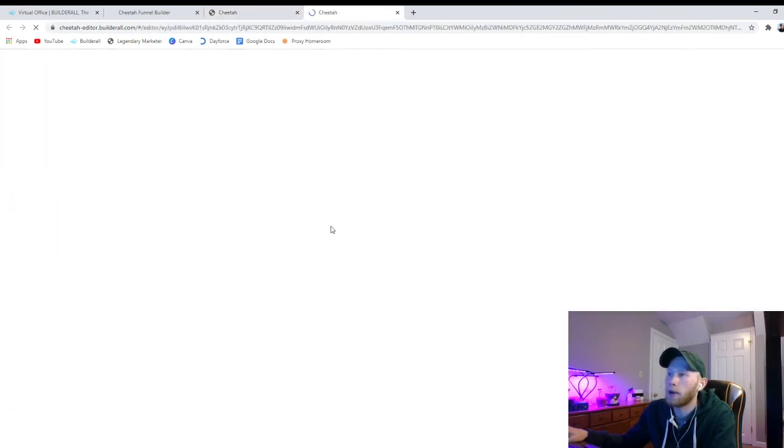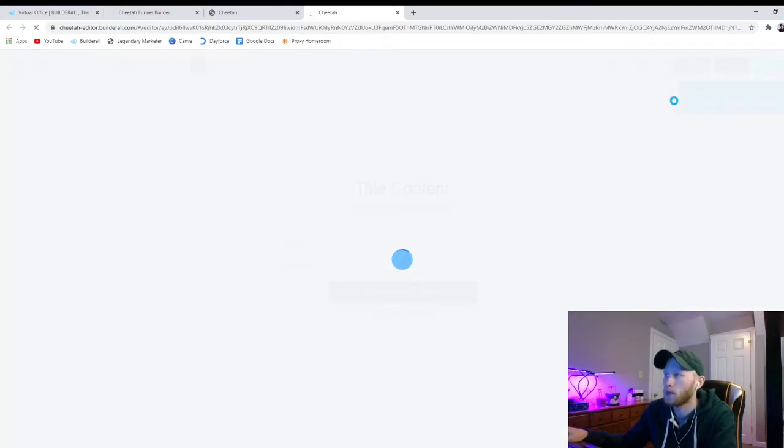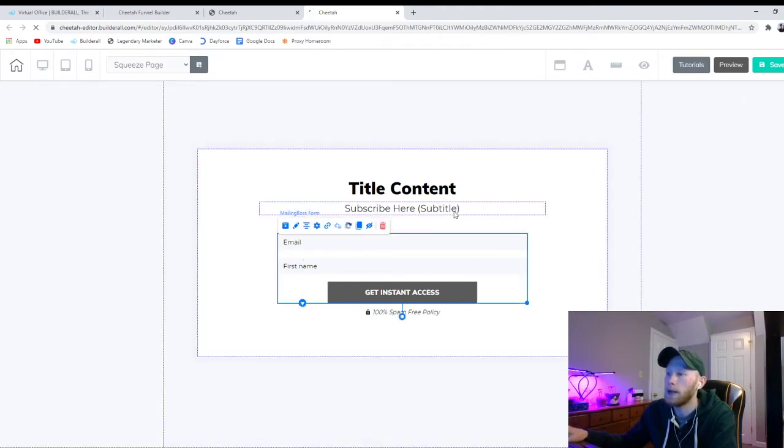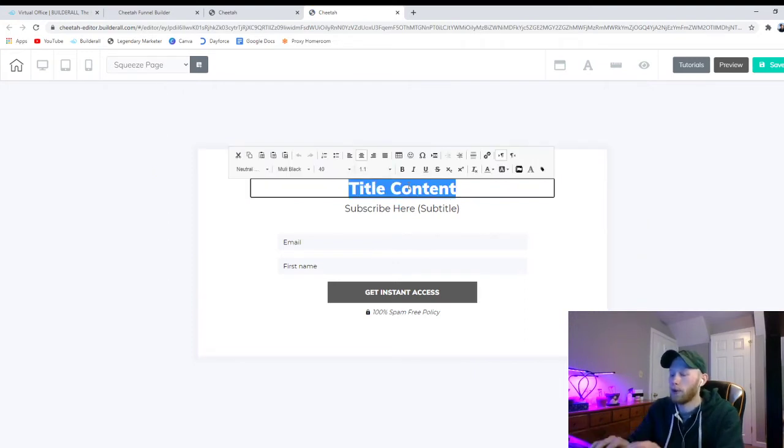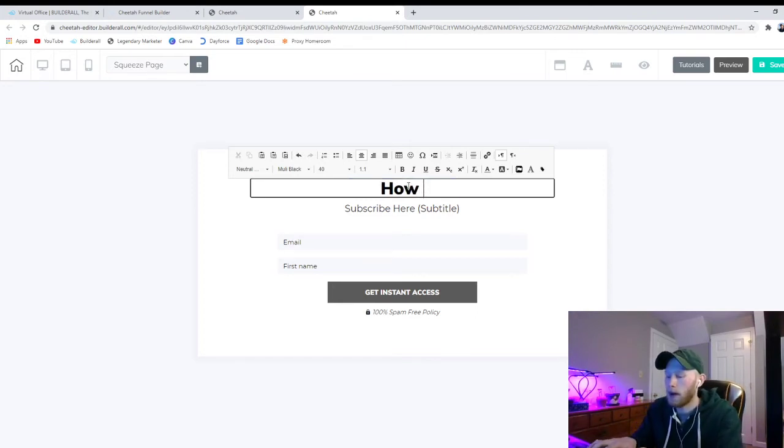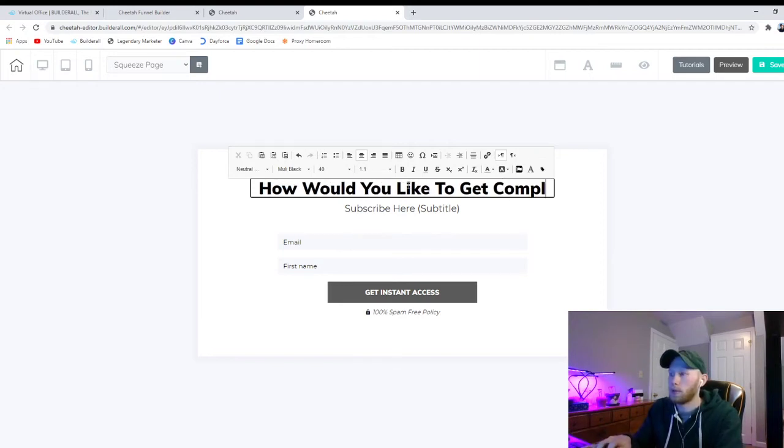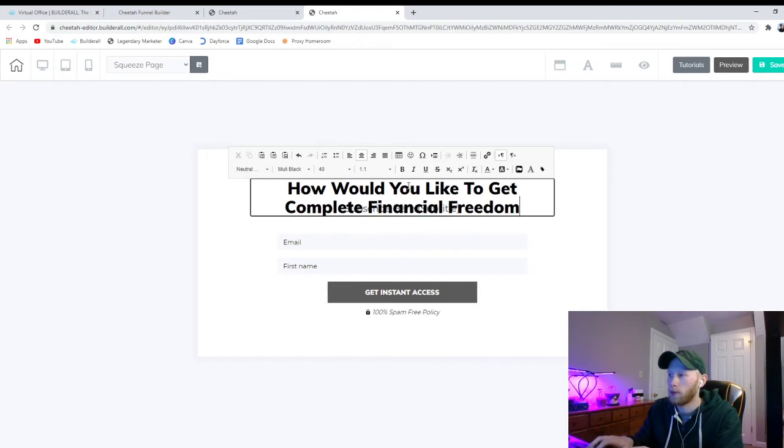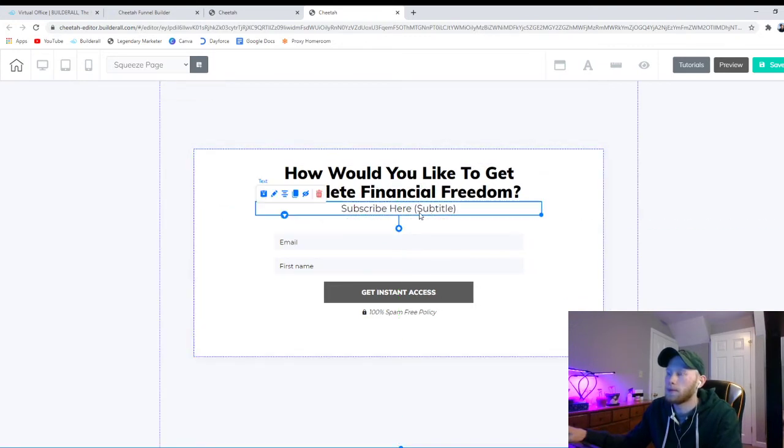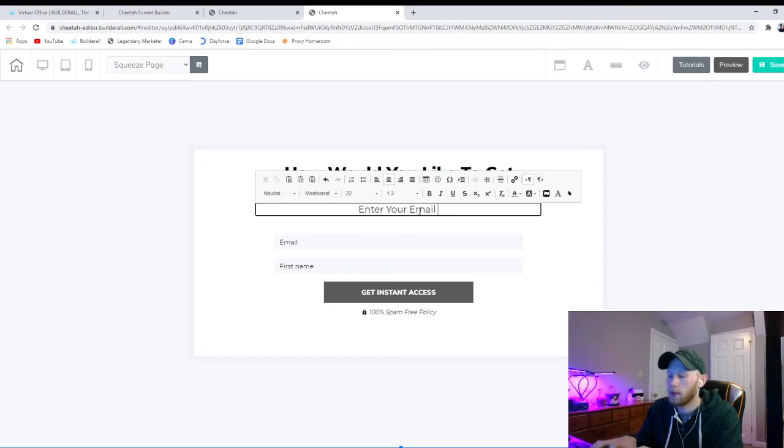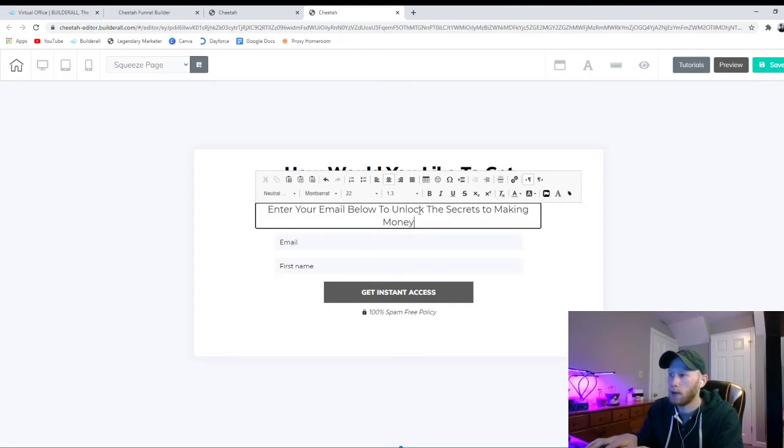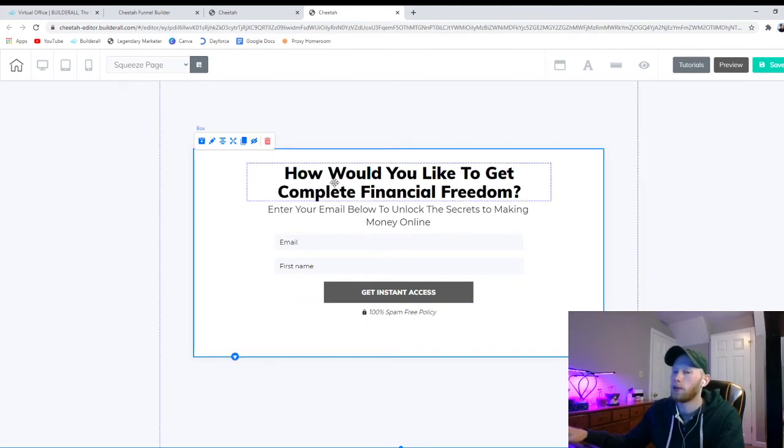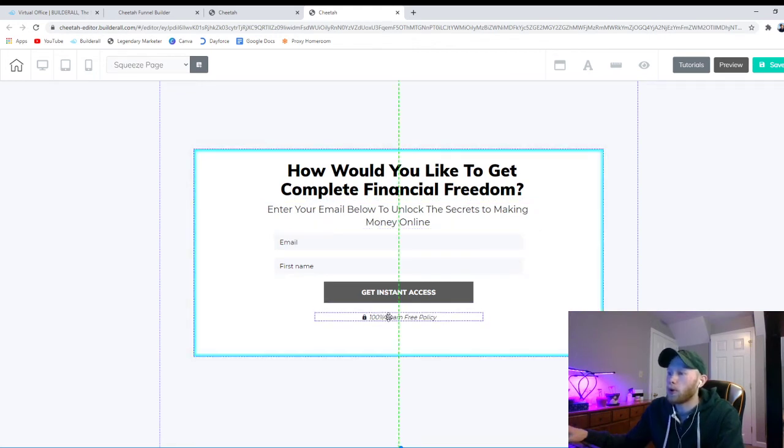And now we're going to go in here and start editing it. So right here we have our form where we capture the email and the name and we're going to grab their attention. So let's come up with a catchy title to capture their email. How would you like to get complete financial freedom? And we're going to say enter your email below to unlock the secrets to making money online. Now this I don't have a product in mind here, so I'm just coming up with a generic making money online program or course.